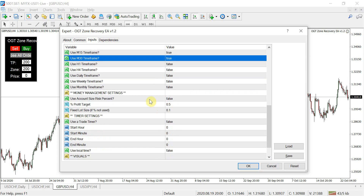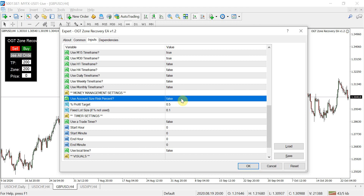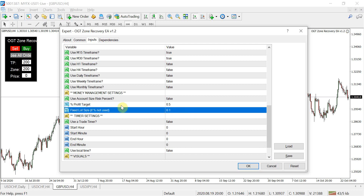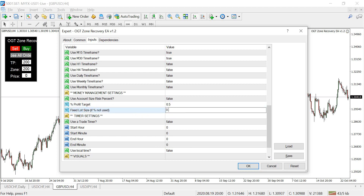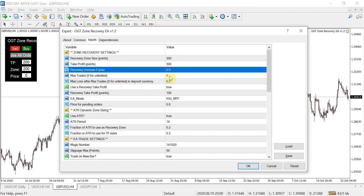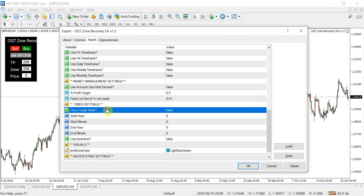Next is money management. There are two ways to determine your initial lot size: as a percentage of your profit target, or as a fixed lot size. I recommend using a fixed lot size, and when you're first testing, set it to 0.01 — the lowest denomination you can trade. Set the percentage option to false, set the lot to 0.01, and then depending on your recovery increase factor — in this case doubling — it will open buy or sell stops at 0.02, 0.04, 0.08, and so on.